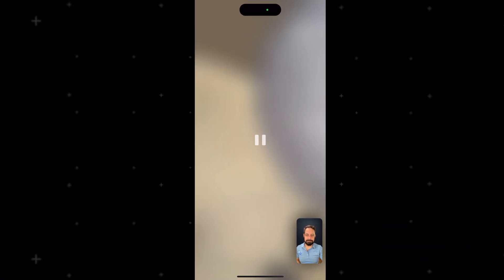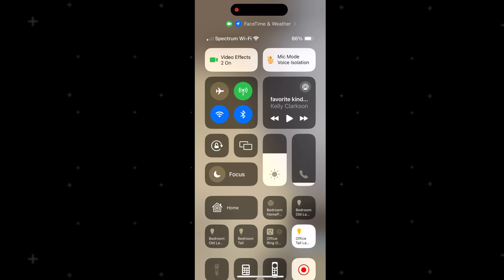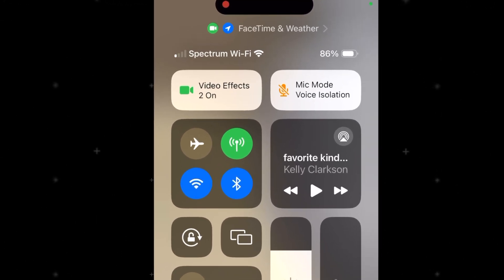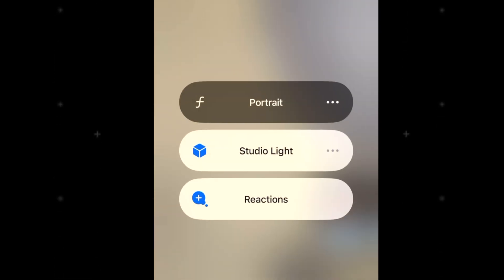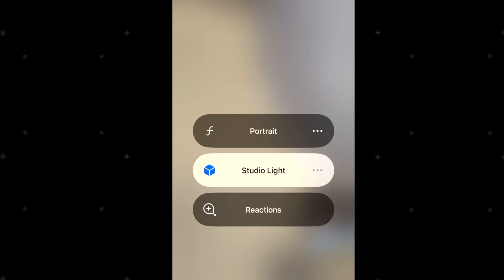If you're on an iPhone or iPad, launch the FaceTime app and then swipe down from the top right corner. You'll then find that same option for video effects here at the top. By the way, this is also where you'll find options for portrait lighting as well as studio lighting.